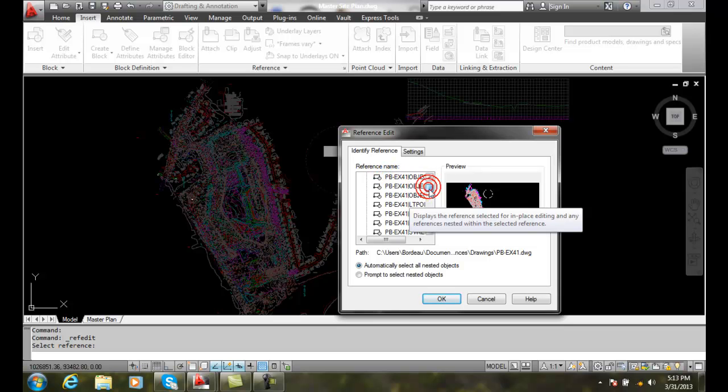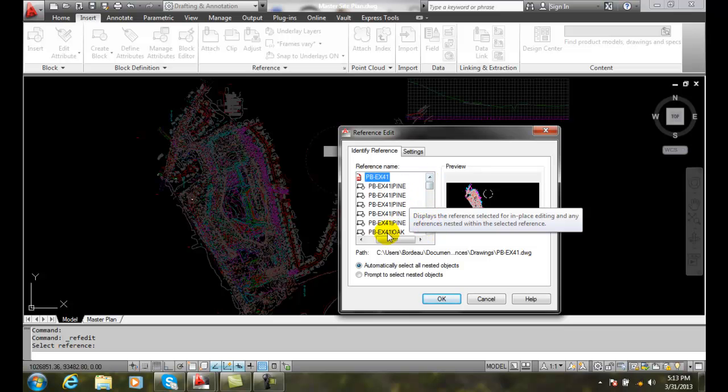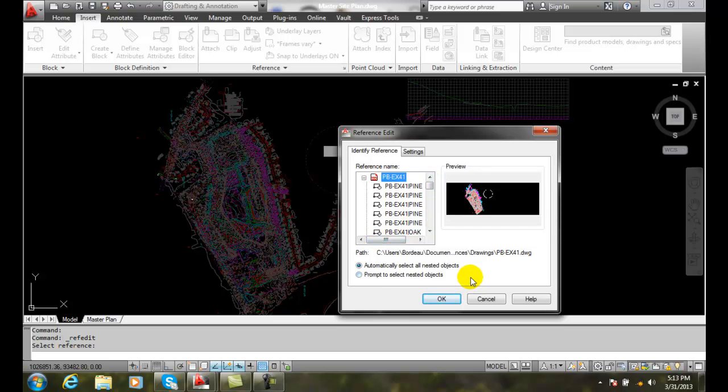But if I wanted to just come in and grab the light poles layer, for example, I could just do that. So I can either pick block names or layer names that are within that drawing if I'm interested in.